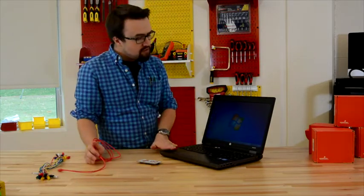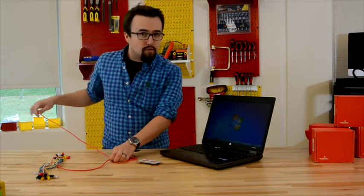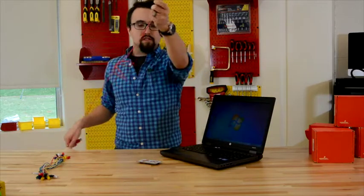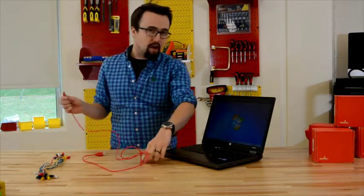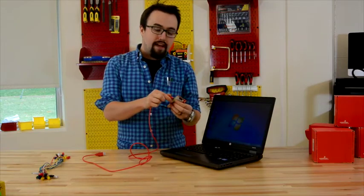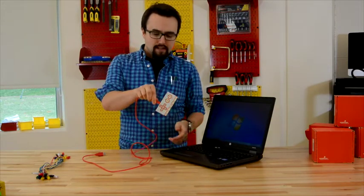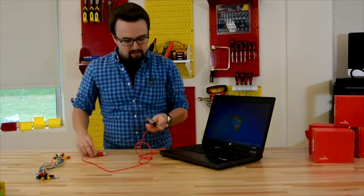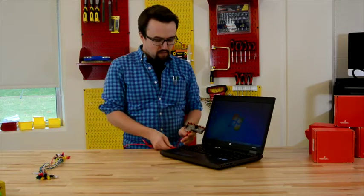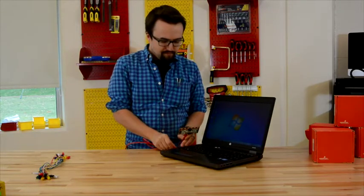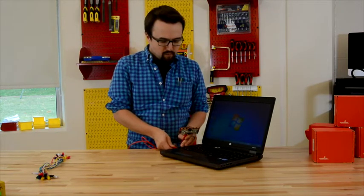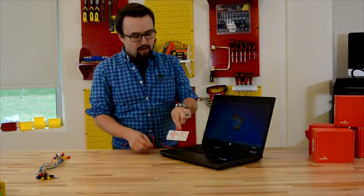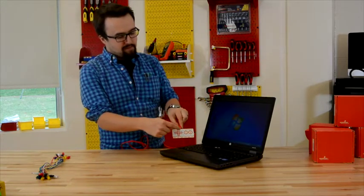Our student laptops work really well for this purpose. There's no software that you have to install. It works straight out of the box, just like any keyboard or any mouse would. So we hook it into the Makey Makey, and then the other side of the USB cable goes into our computer. And you can tell that it's working when our Makey Makey starts to light up.